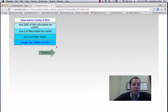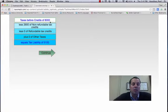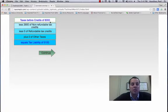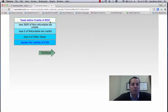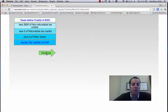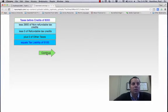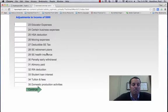Here is a summary then. They had $8,000 of taxes before applying any credits, then taking off $2,900 of non-refundable tax credits. Leaves a tax liability of $5,100, and they paid $2,000, leaving $3,100 still to pay.